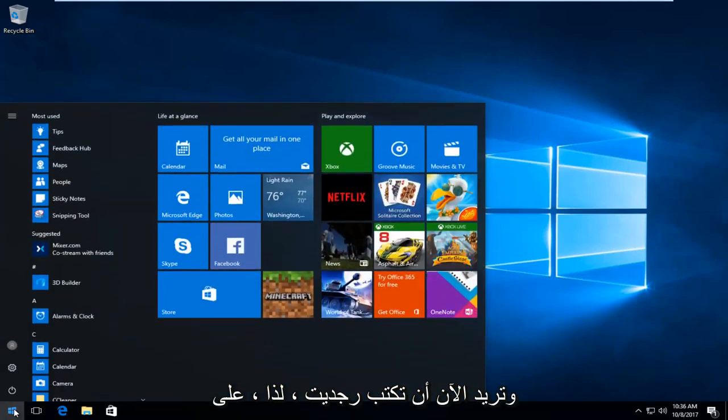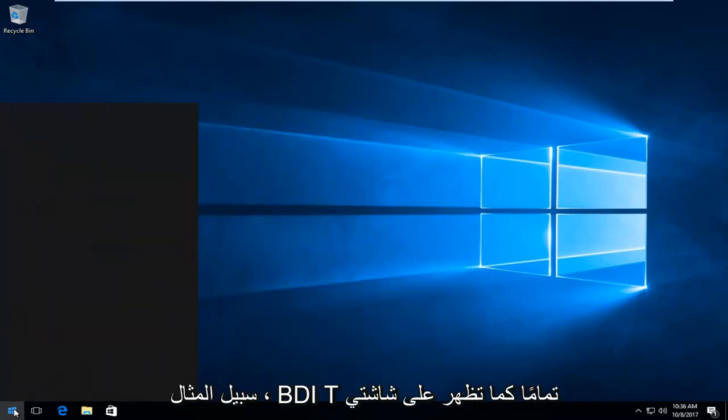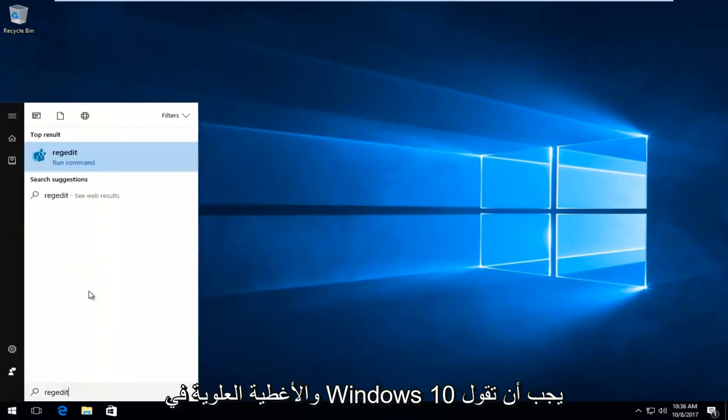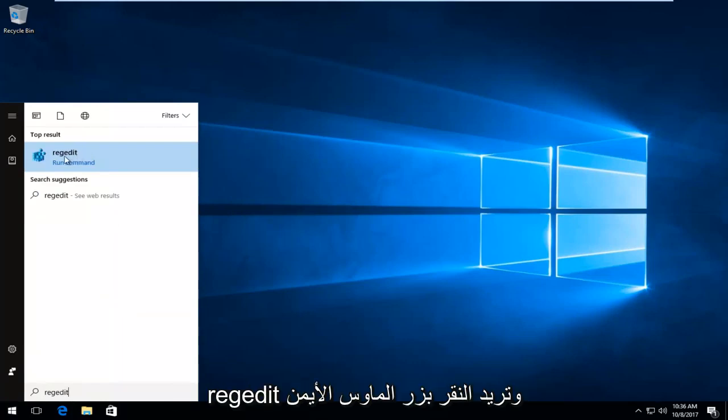Now type in regedit, R-E-G-E-D-I-T, just as it appears on my screen. The top result on Windows 10 should say regedit.